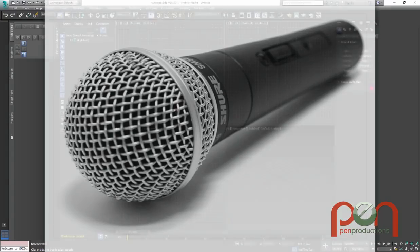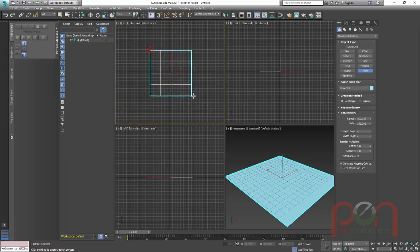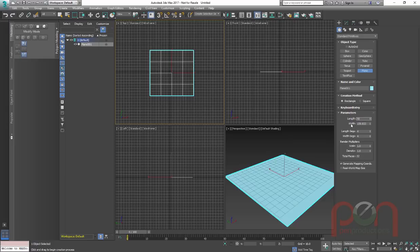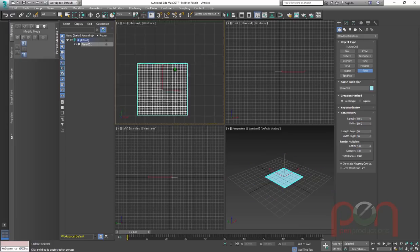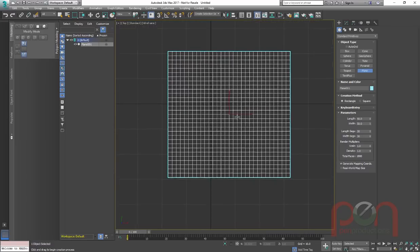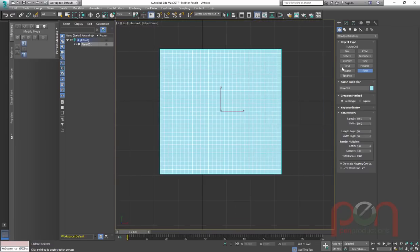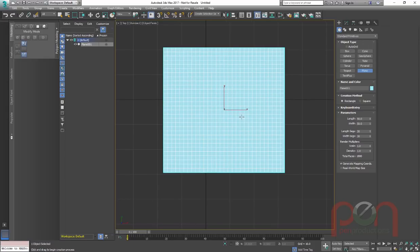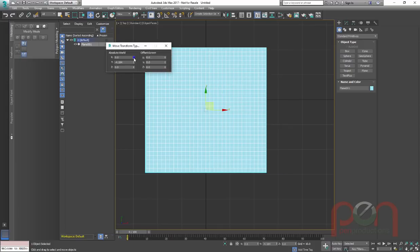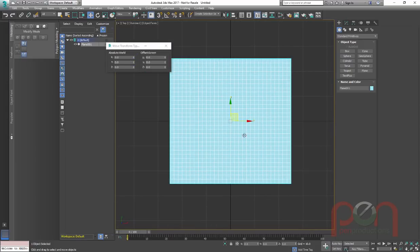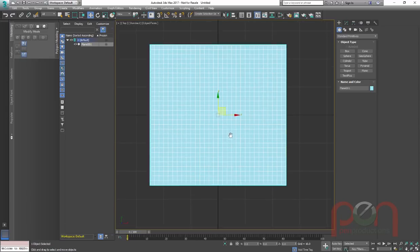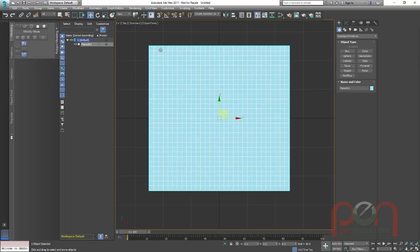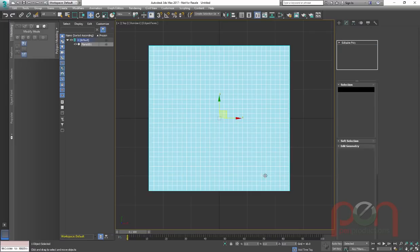I'm in Max 2017. I'm just going to start with a plane in the top viewport, and I'm going to go with a plane about 50 by 50 and 30 by 30 segments. So let's center that out because I like to build everything in the center to start with. I really only use the plane here just to get started with the lines and the amount of lines so that I can use it just to make it real easy to get a starting point.